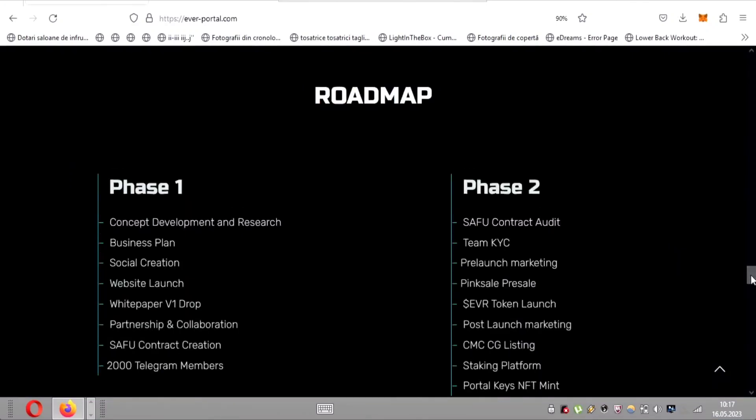Let's talk about their impressive roadmap. EverWallet has completed phase one, which involved extensive concept development, meticulous research, and a solid business plan. They didn't stop there. Phase two saw the completion of crucial milestones such as the Safu contract audit and team KYC.